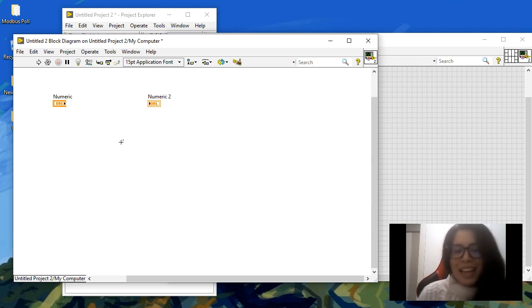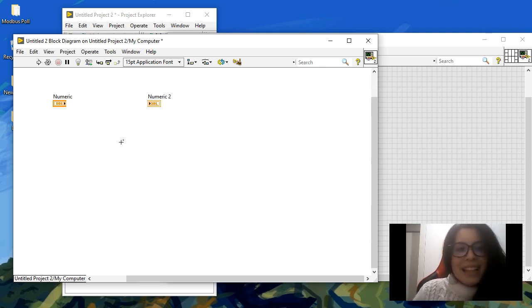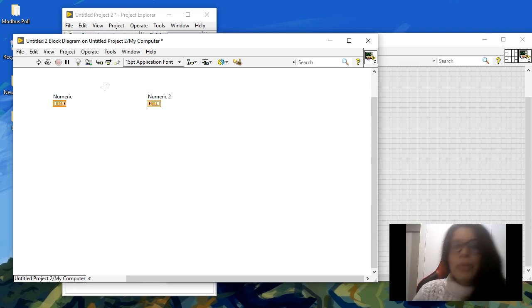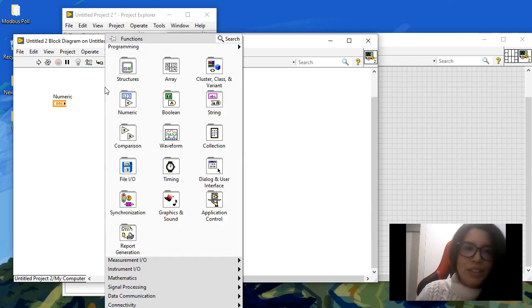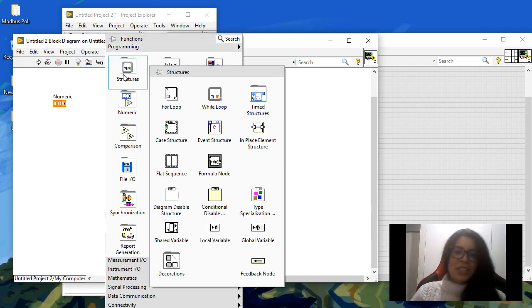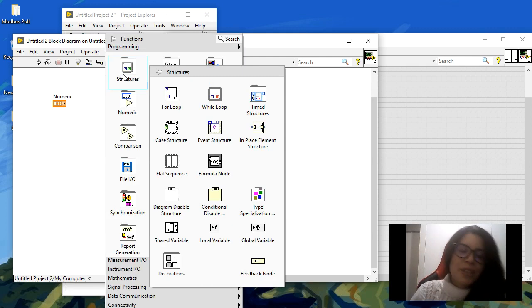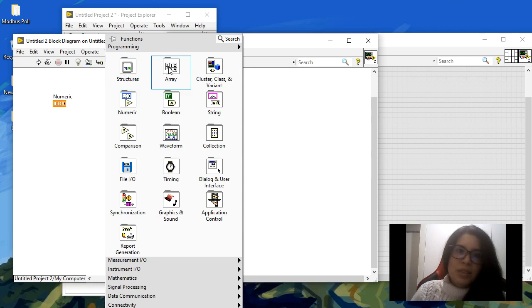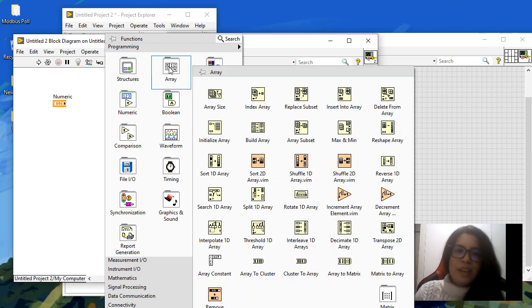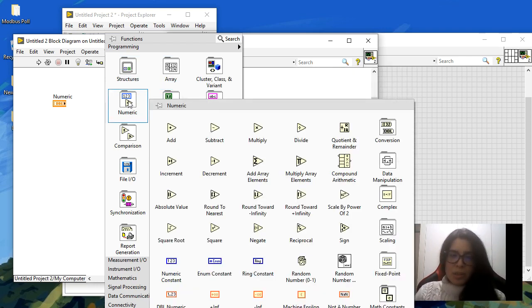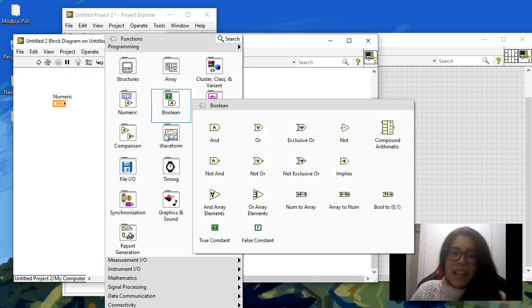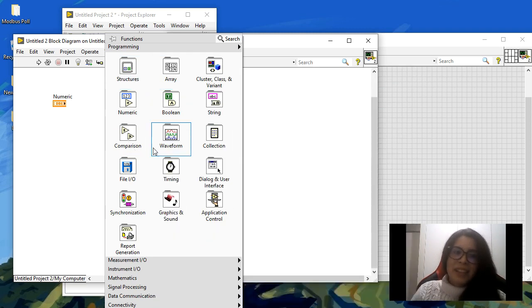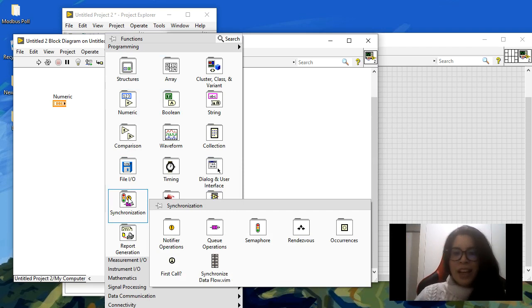you are going to get everything as icons. You can access the functions panel in the block diagram by right-clicking on your mouse, and you're going to get all the functions available. For example, in structures you can create for loops, while loops, case structures, event structures. You can have arrays, numeric functions, boolean functions, and there is a very large variety here of functions you may have.